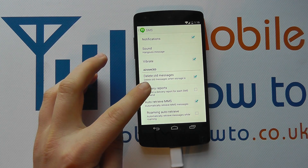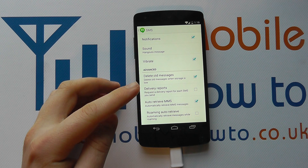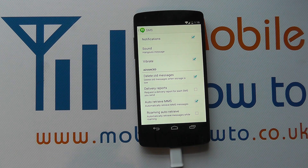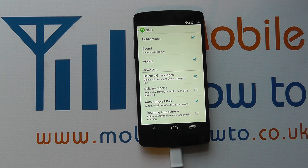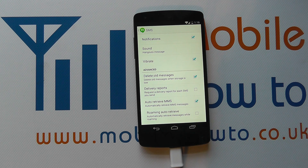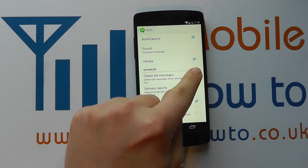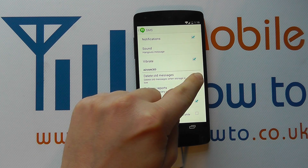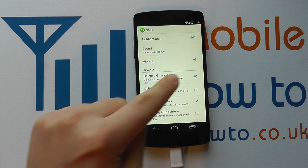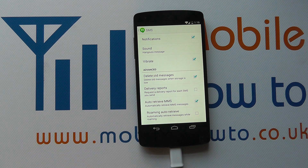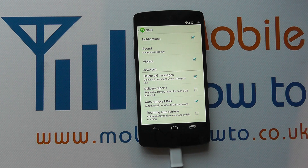This may or may not be ticked by default — it's not ticked on this device — but eventually if you're sending a lot of messages your device will run out of memory. Many devices can automatically delete older messages, and this is possible on the Nexus 5 by ticking this box here, which says 'Delete old messages when storage is low'.